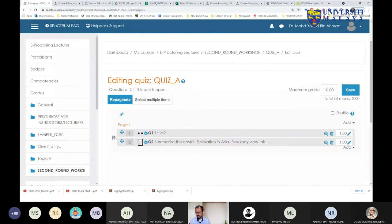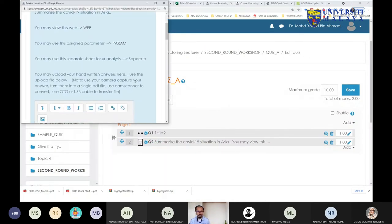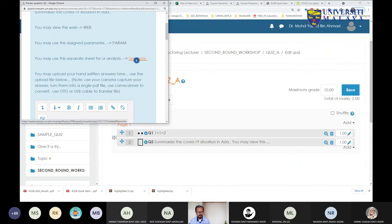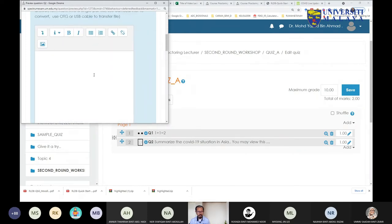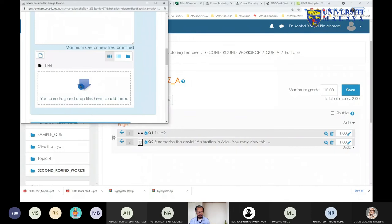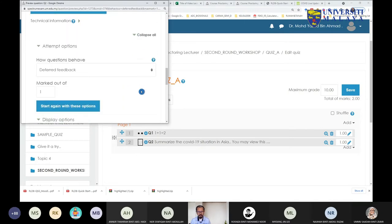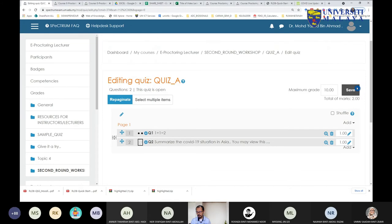Students can open the web link, open the shared spreadsheet containing the unique parameters, do calculations using the separate spreadsheet, and then upload their handwritten answer. This addresses the question raised by Dr. Nofadia. I'm okay with that. If you want to shuffle the questions, click shuffle; otherwise save as is.